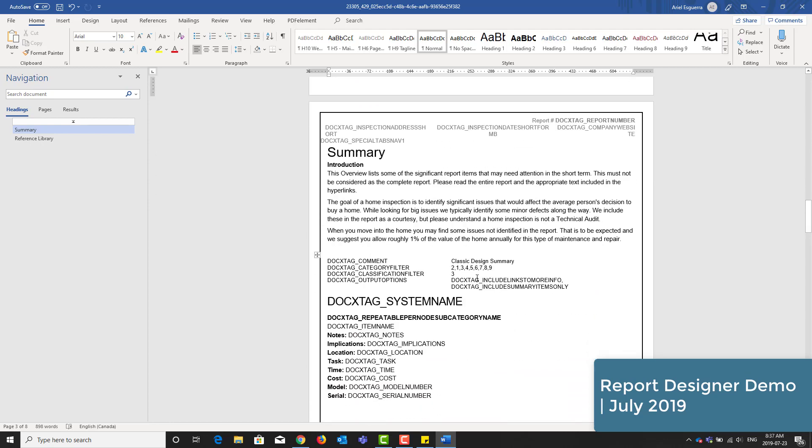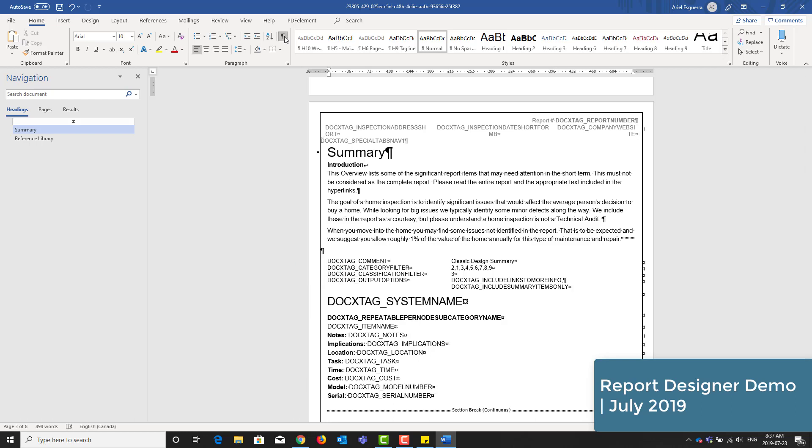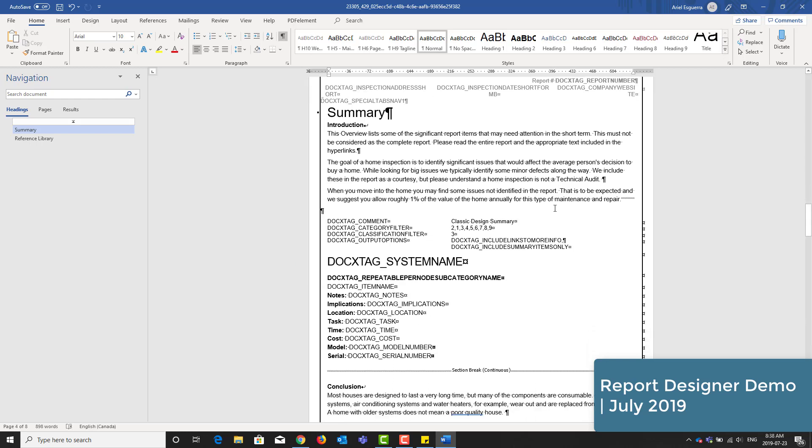Once this is done, we'll move on to the summary. We have a predefined introduction and conclusion. You can use it as is or change it to your liking. One thing I'll do here temporarily is turn on the paragraph marks so you can see where it starts to break and get into the dynamic content.